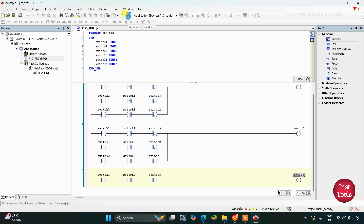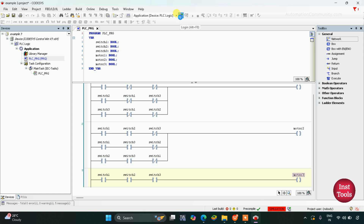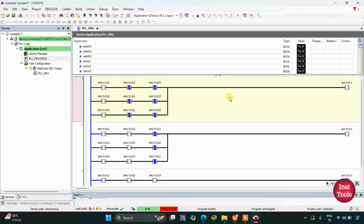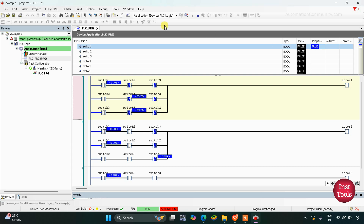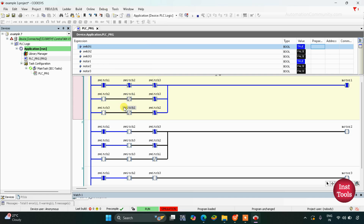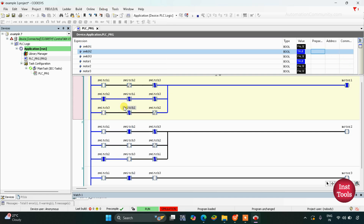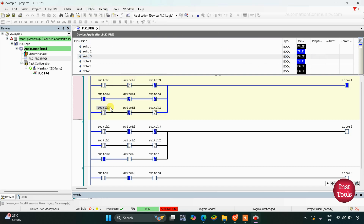So let's enter the code here and go online after clicking on simulation. Login. Yes. Start. As you can see, all three motors are off. To turn on motor 1 we need to turn on switch 1. We'll debug it and write values — you can see motor 1 gets on. We will turn off switch 1 and turn on switch 2, and you can see motor 1 is also on. Then let's turn off switch 2 and turn on switch 3, and you can see motor 1 is on.